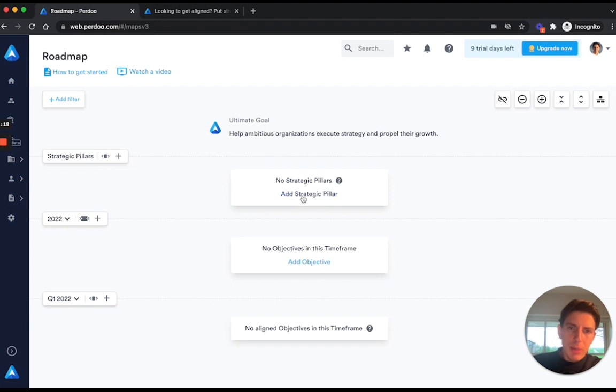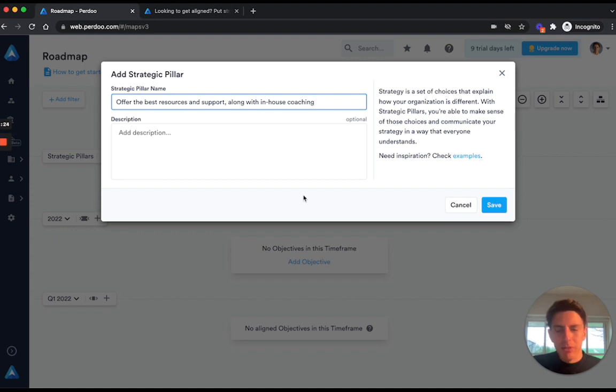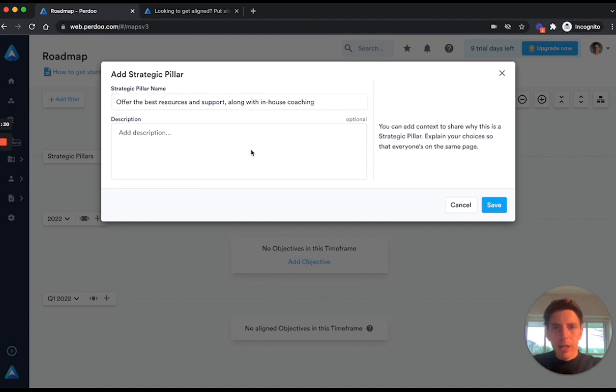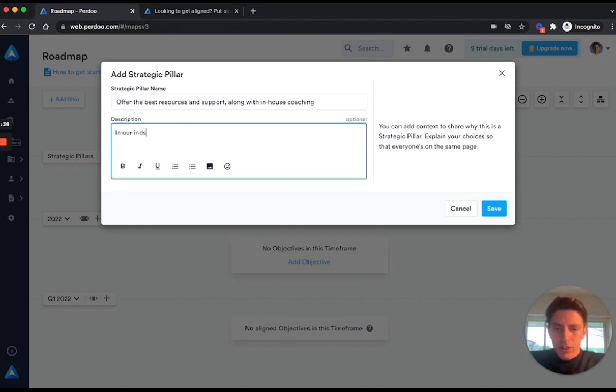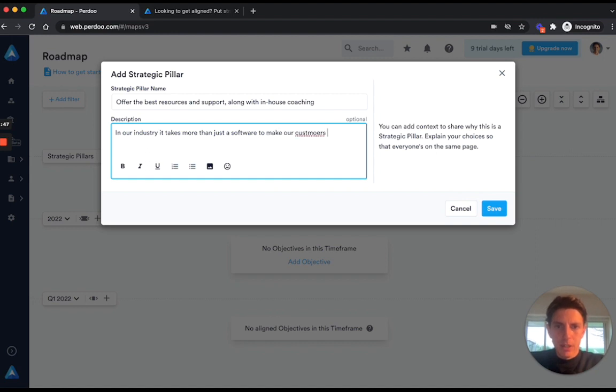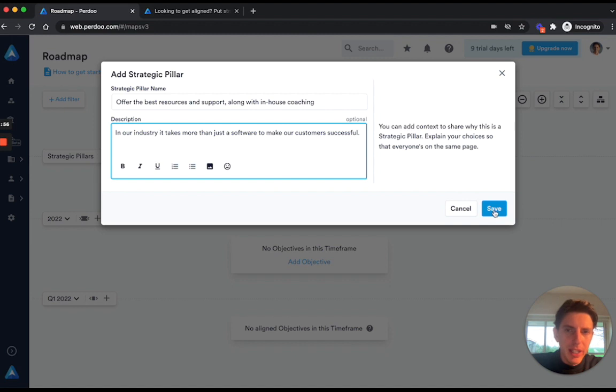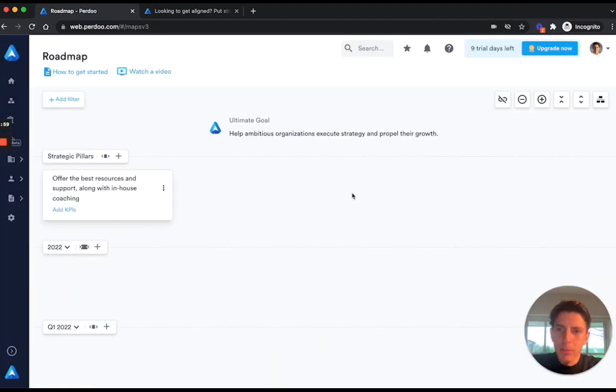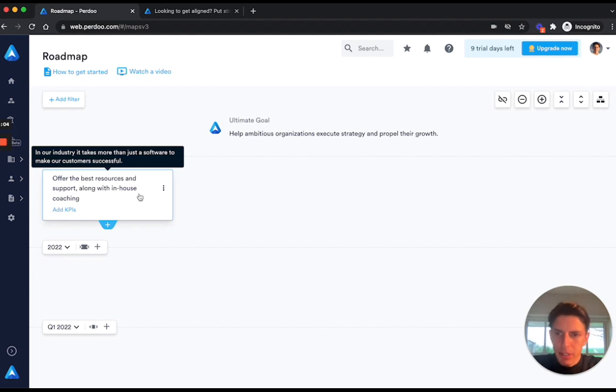Now to add our first strategic pillar, simply click on add strategic pillar, and then an important strategy for Perdoo is to offer the best resources and support along with in-house coaching. We can also add a description to better explain to everyone in our organization why this is our strategy. So we can say that in our industry it takes more than just software to make our customers successful. I'm just going to hit save, and you can then see that we have our first strategic pillar created. If I move my mouse over the strategic pillar, then the description appears.